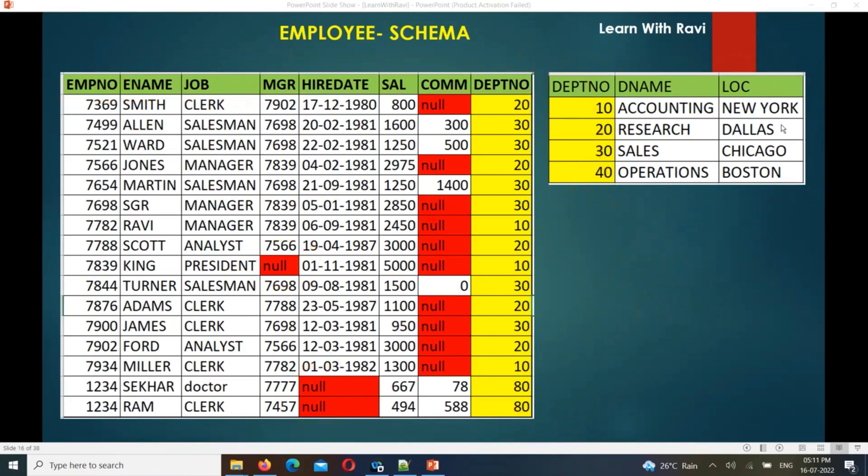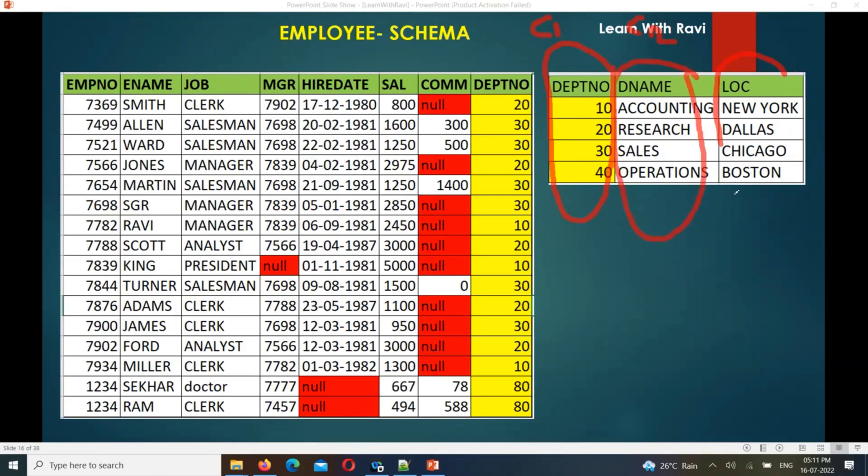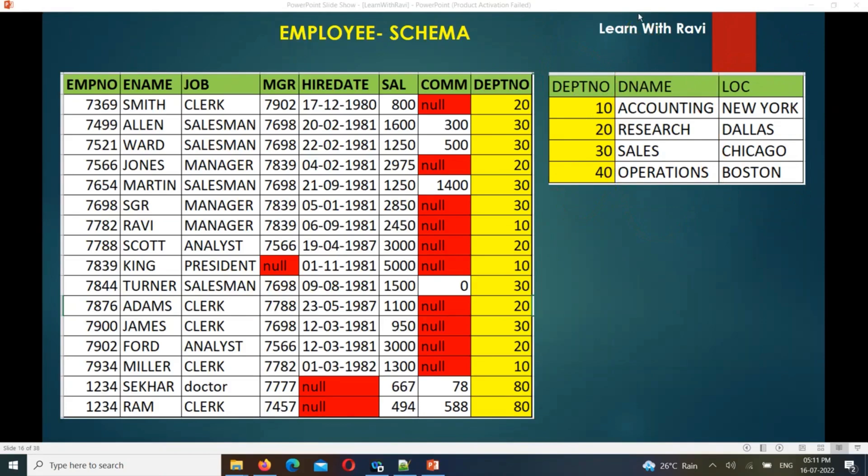Let me explain - a table is a combination of columns and rows. Columns are headers like department number, department name, and department location. This is column 1, column 2, column 3. The rows are records - row 1, row 2, row 3, row 4. So a table is a combination of columns and rows.